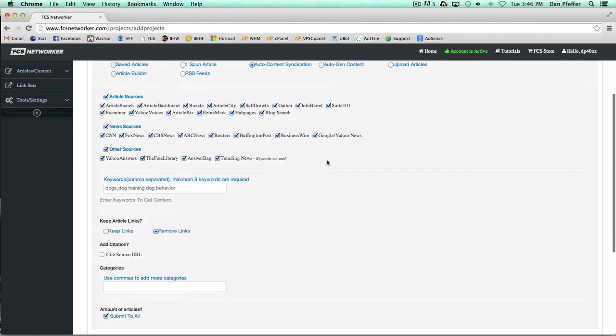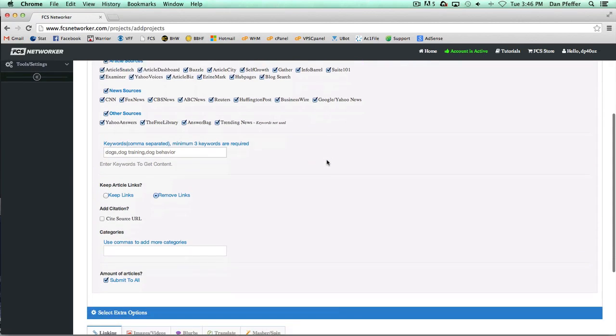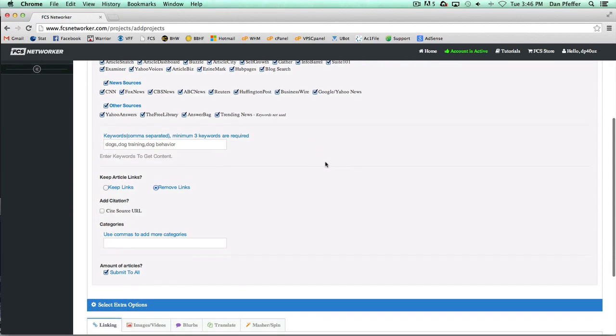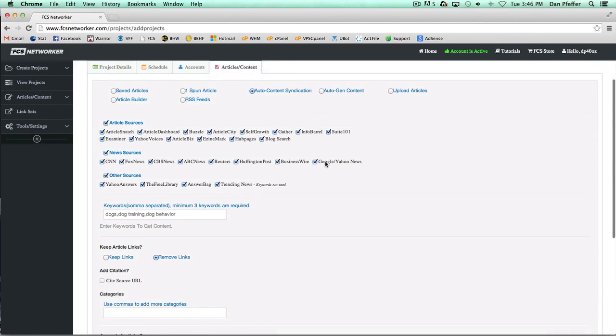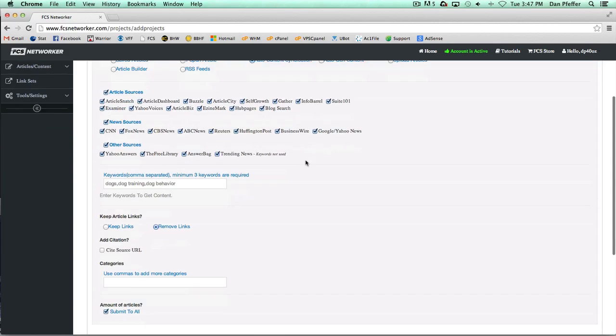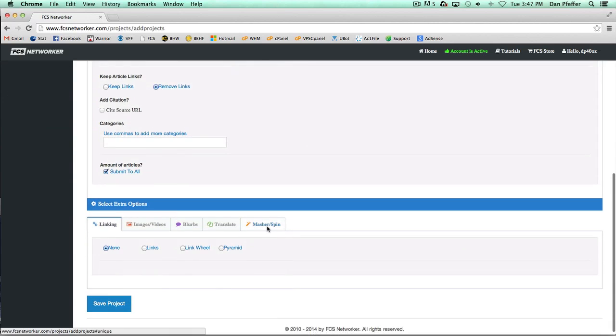In this case, let's just say we chose all article sources. This is just going to go and find articles for your keywords and then post them, which is basically what syndicated content is.